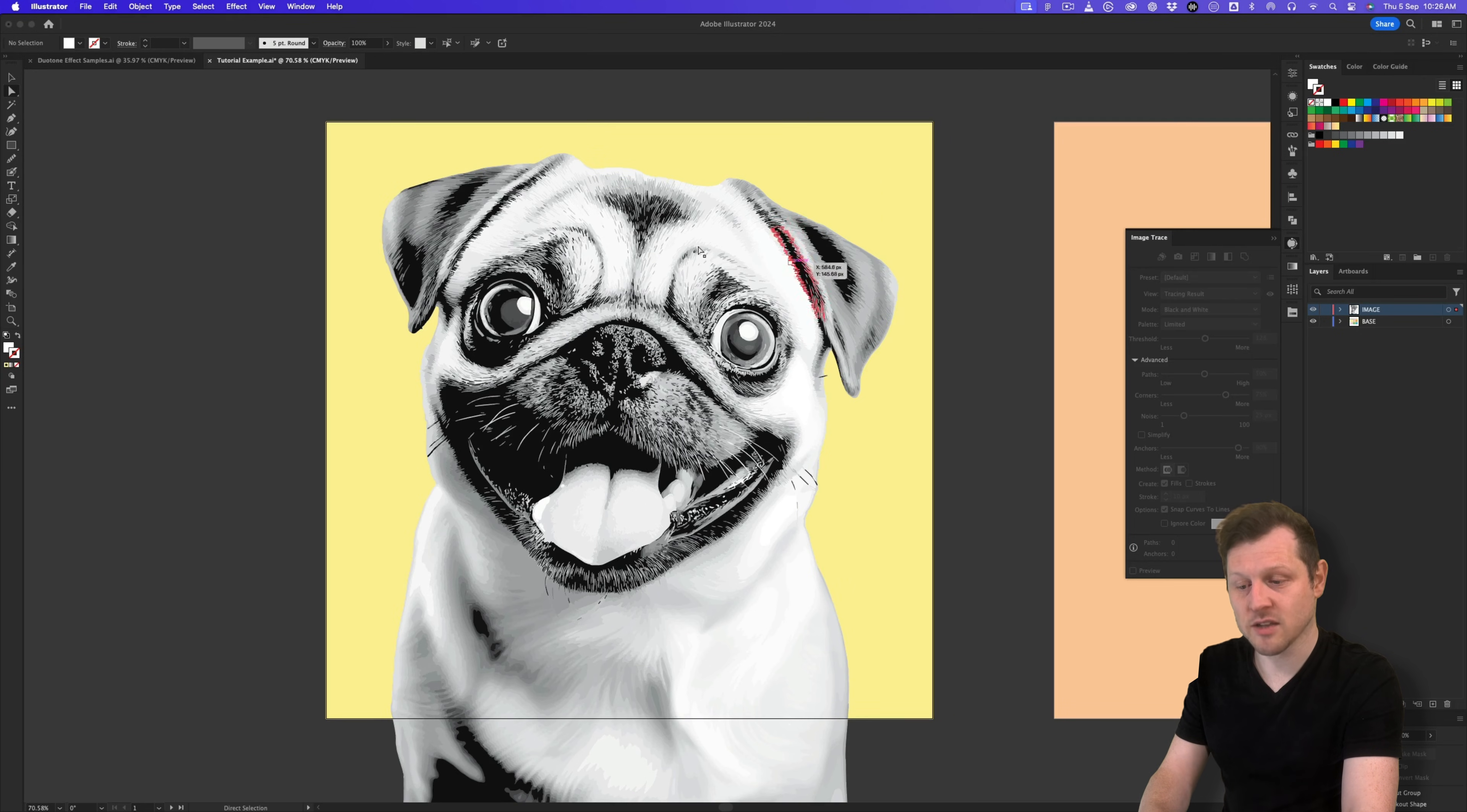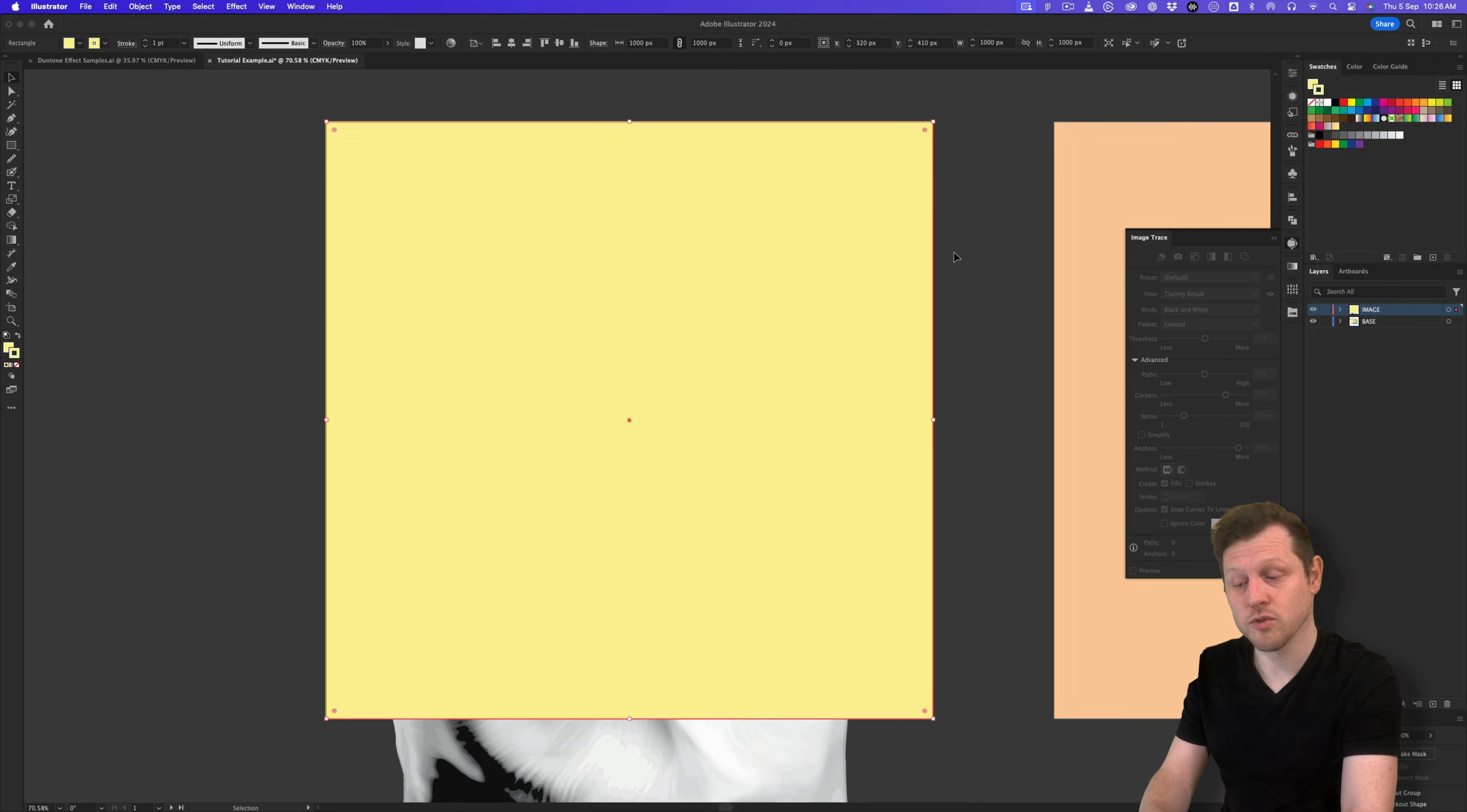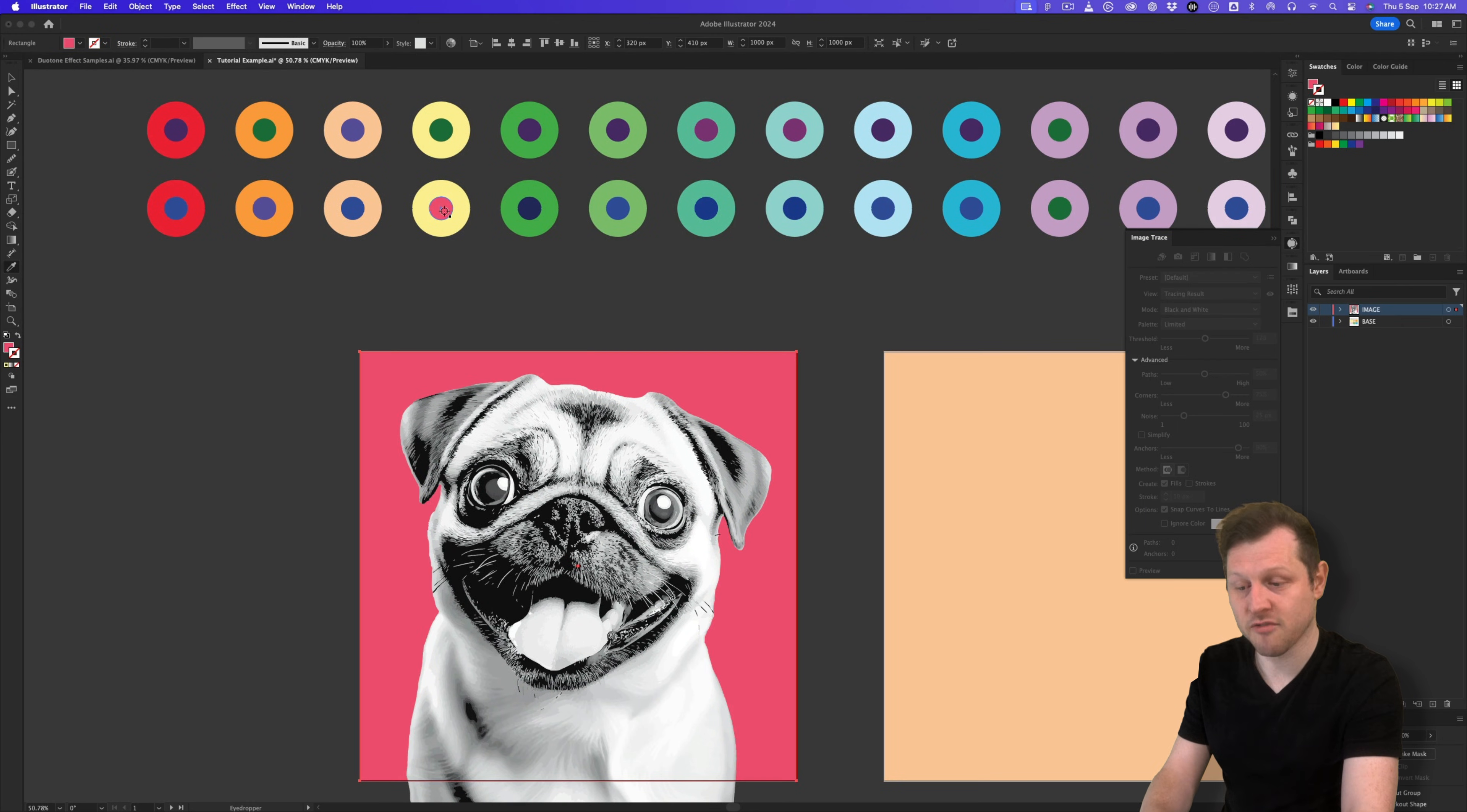Next, I'll just come to my base layer and select the base layer beneath my image. I'll copy this, then I'll click back on my image layer and press command plus shift plus V on Mac to paste in place. And this will place the shape on top of my pug image. I'll right click, scroll down to arrange and set this to back. With the shape still selected, I'll press I to activate the eyedropper and come and select a darker tone from my colors above or select a color from the duotone swatch library.